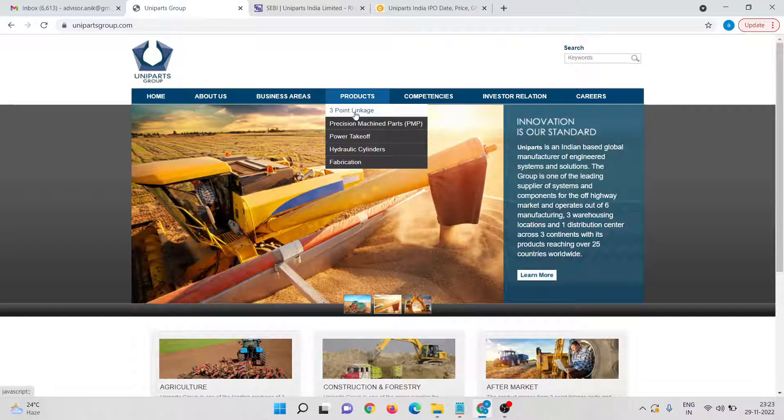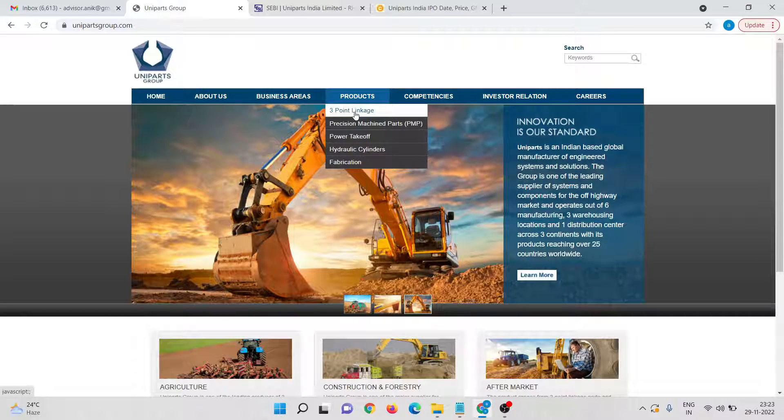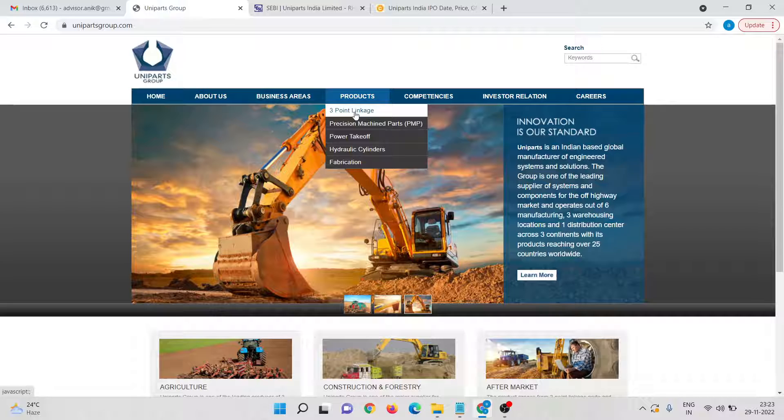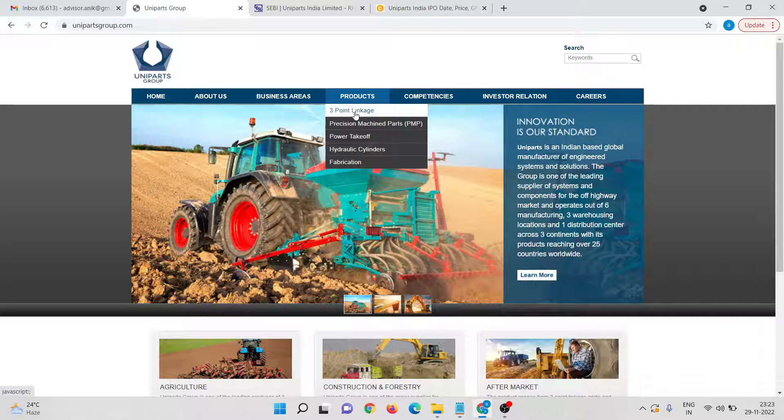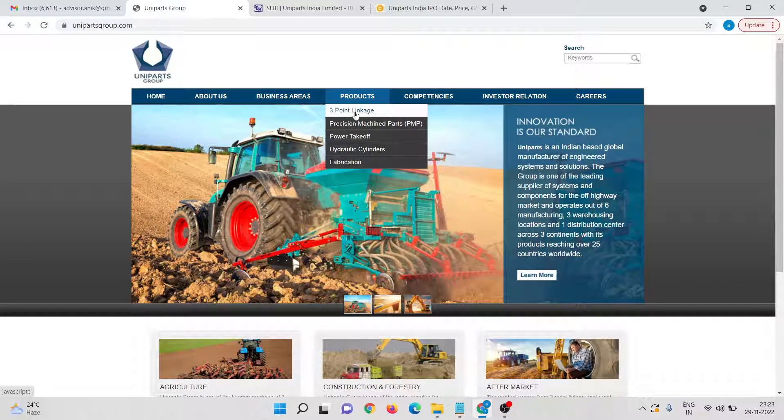So it has a very big usage because tractor's main usage is in agriculture. The global market is around USD 360 to 370 million. It was in 2021 and is expected to grow at 6 to 8 percent in the 21 to 26 period.